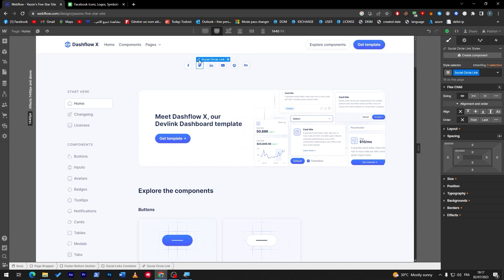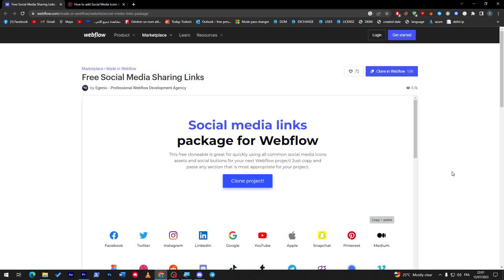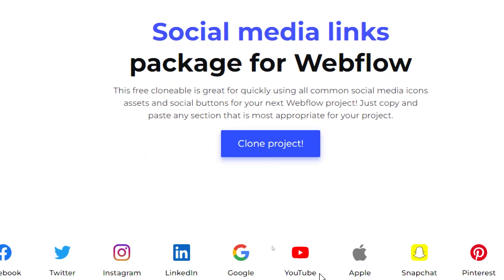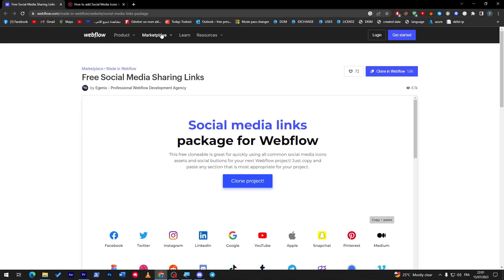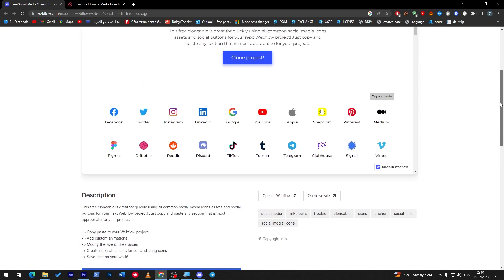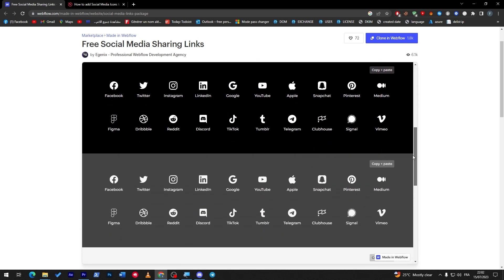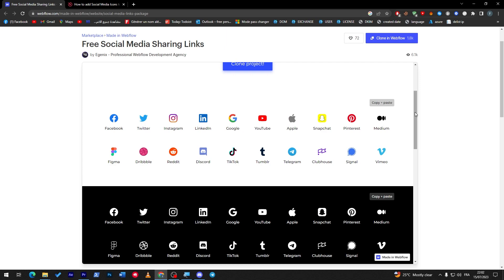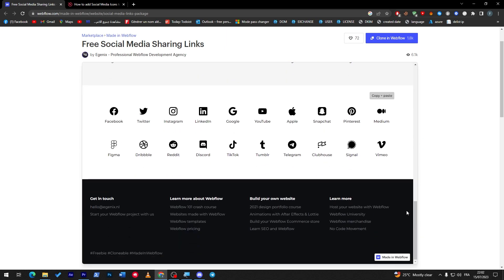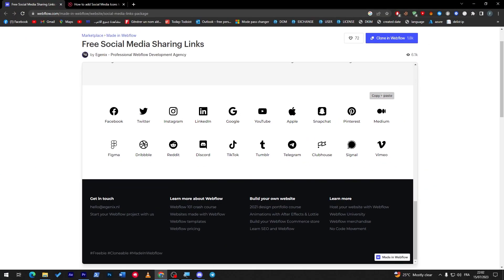As a bonus, you can actually get different layouts and templates of social media icons on the Webflow Marketplace for free. Here they are — all kinds of social media link sets: white, black and white, gray and white, green, white, black and white, and colored ones. You get all kinds of different templates covering all major social media platforms — Facebook, Twitter, Instagram, LinkedIn, Google, and more, including Clubhouse and Signal.